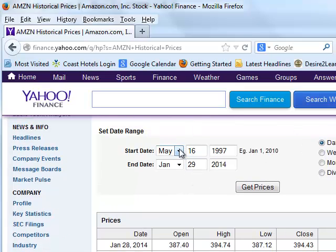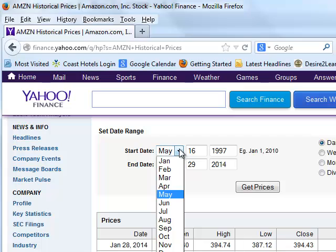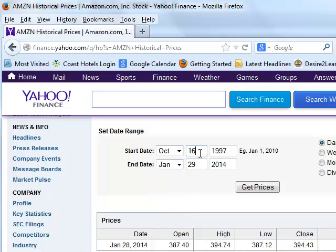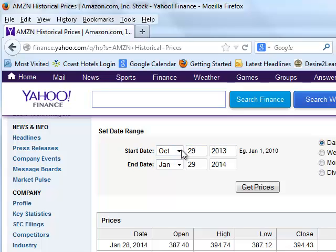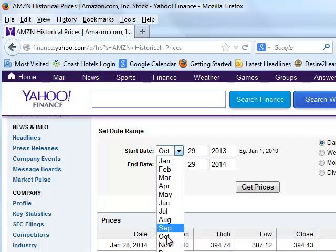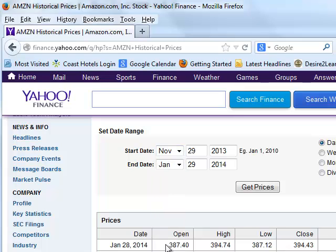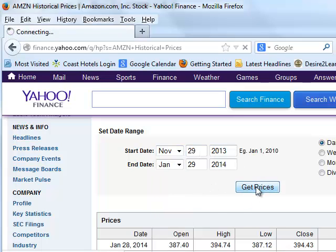I want three months so I'm going to go October 29, 2013. October, November, December. That should have been November. November, December, January. There we go. November 29, get prices.